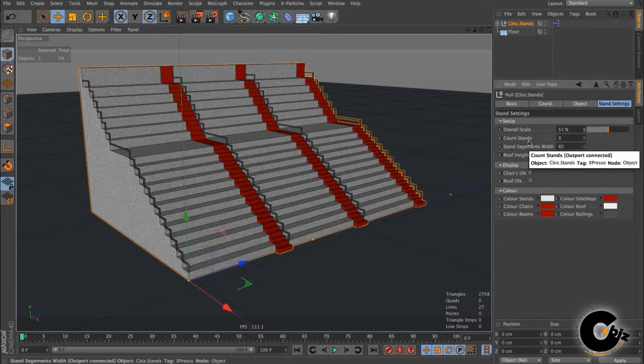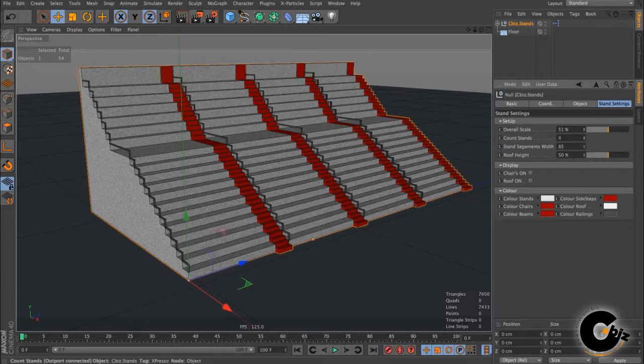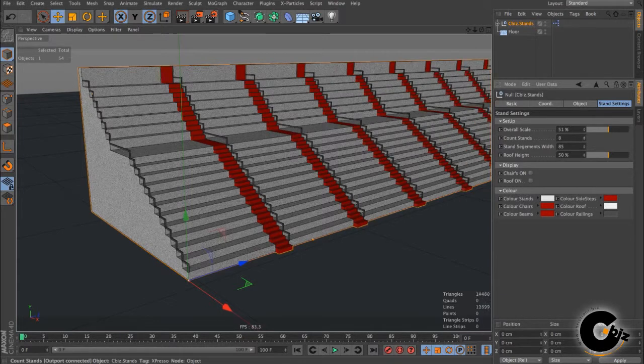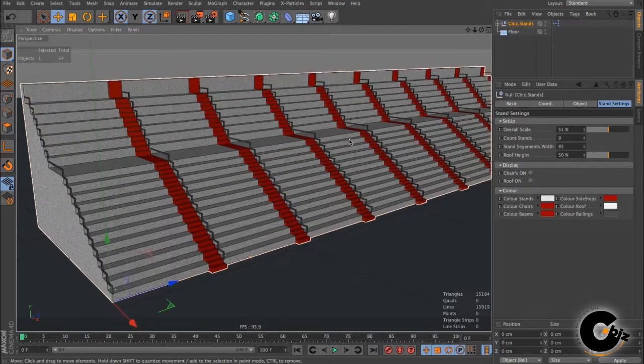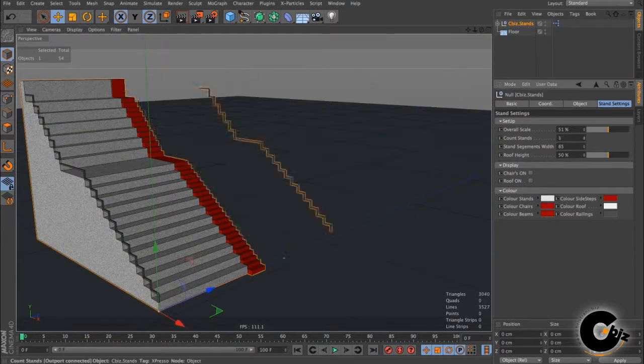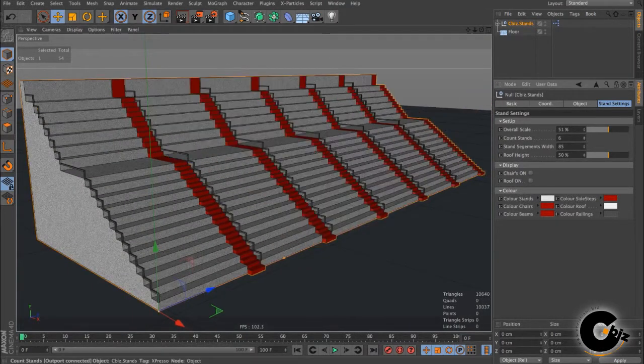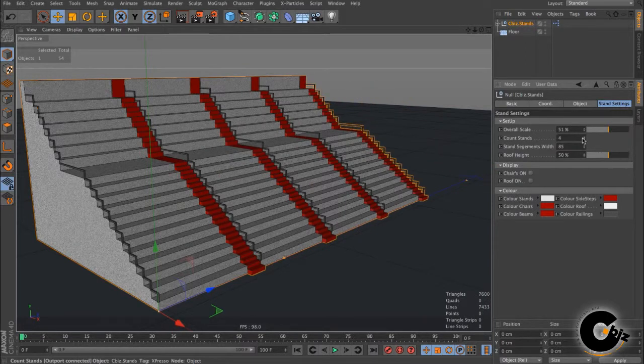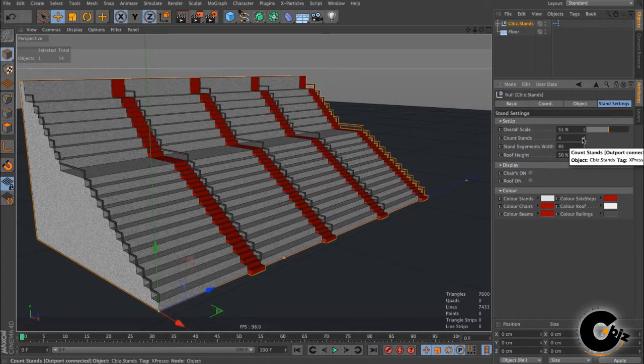And let's get to the next setting: stands. Well, we want to have a large stand, do we? Or we want to have a small stand? We decide.